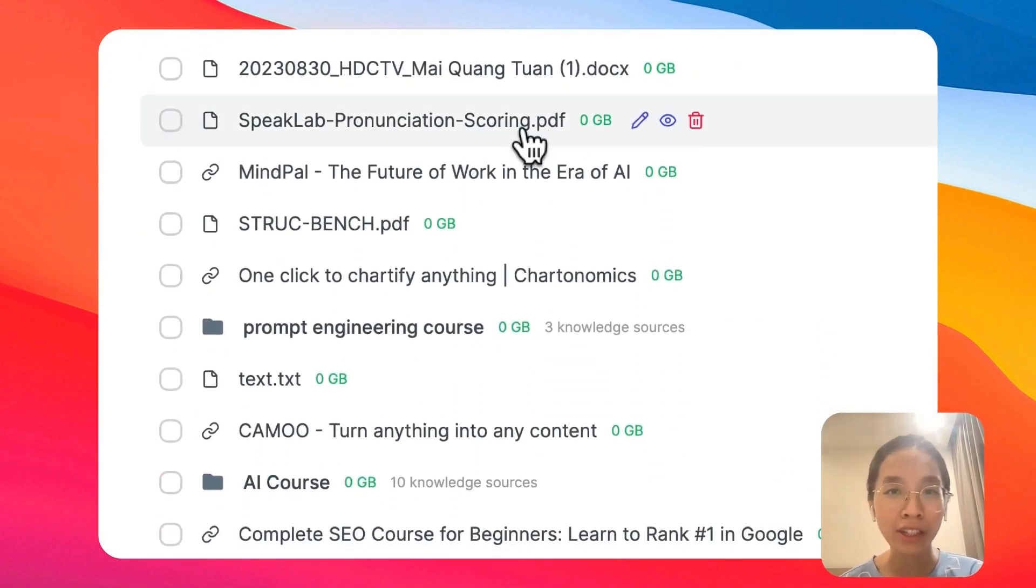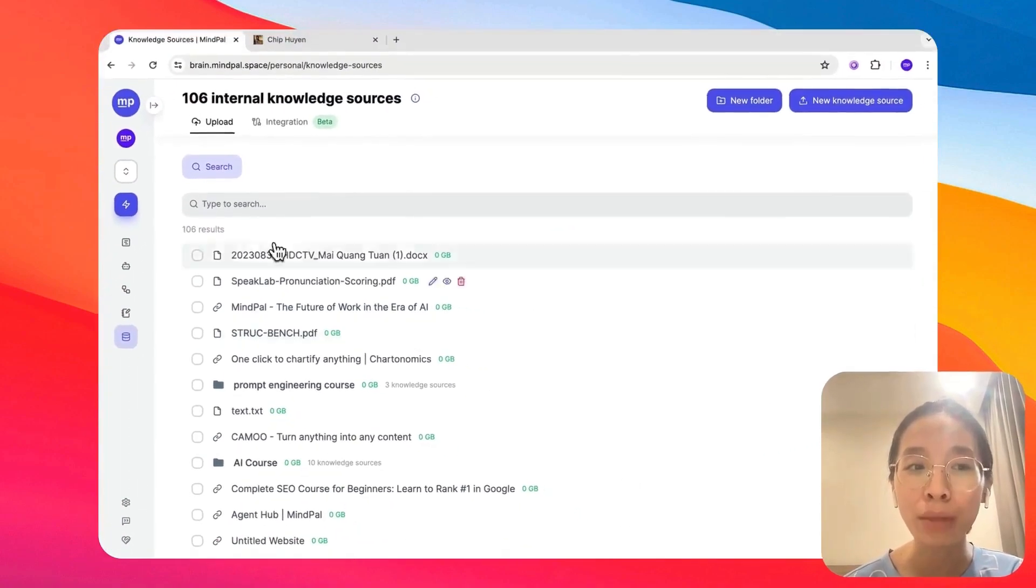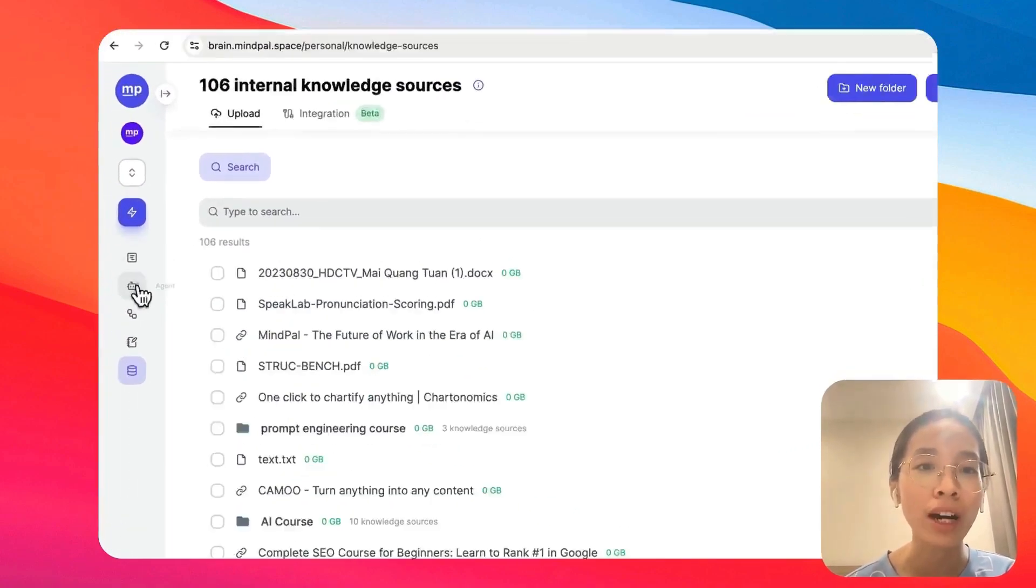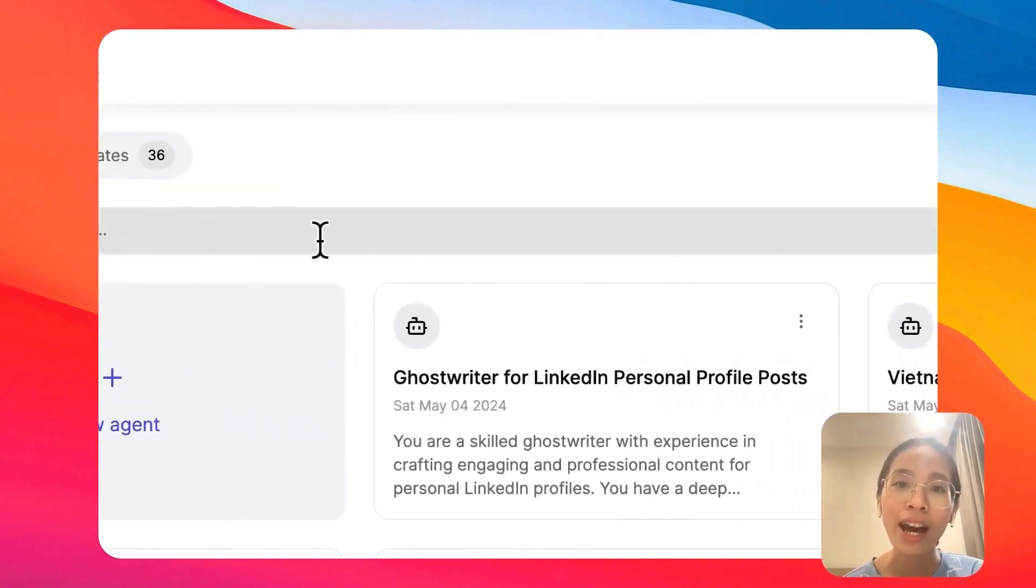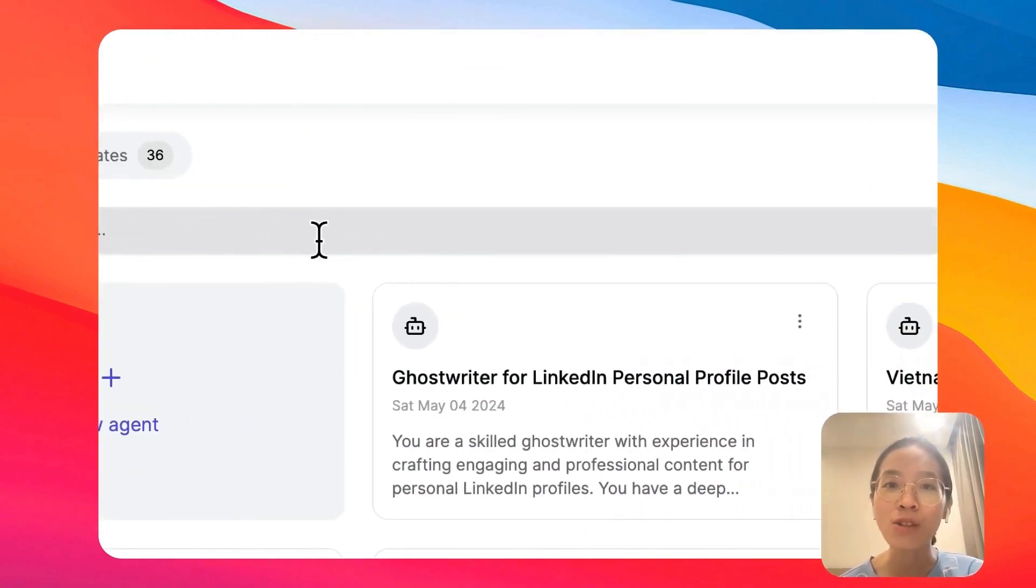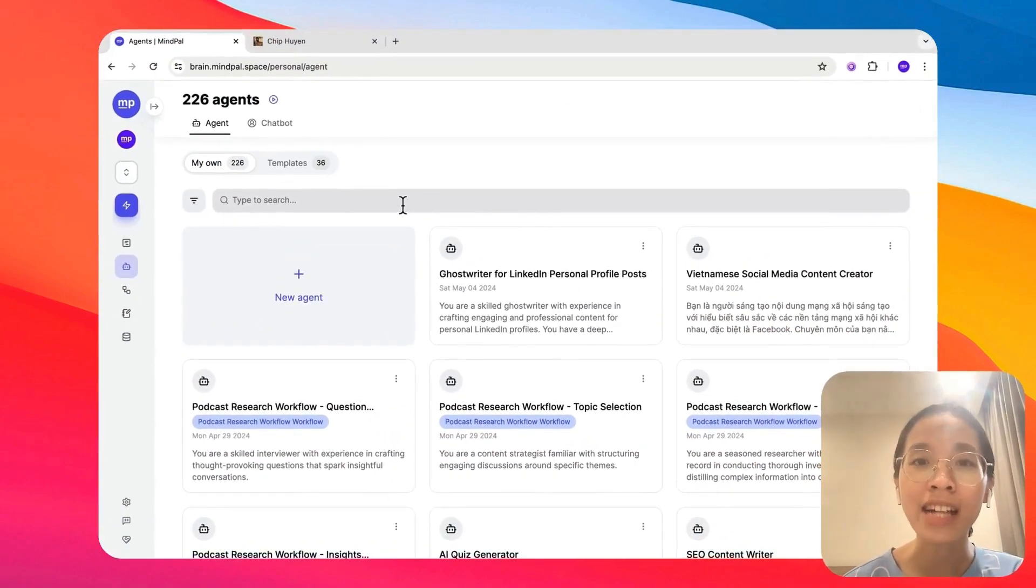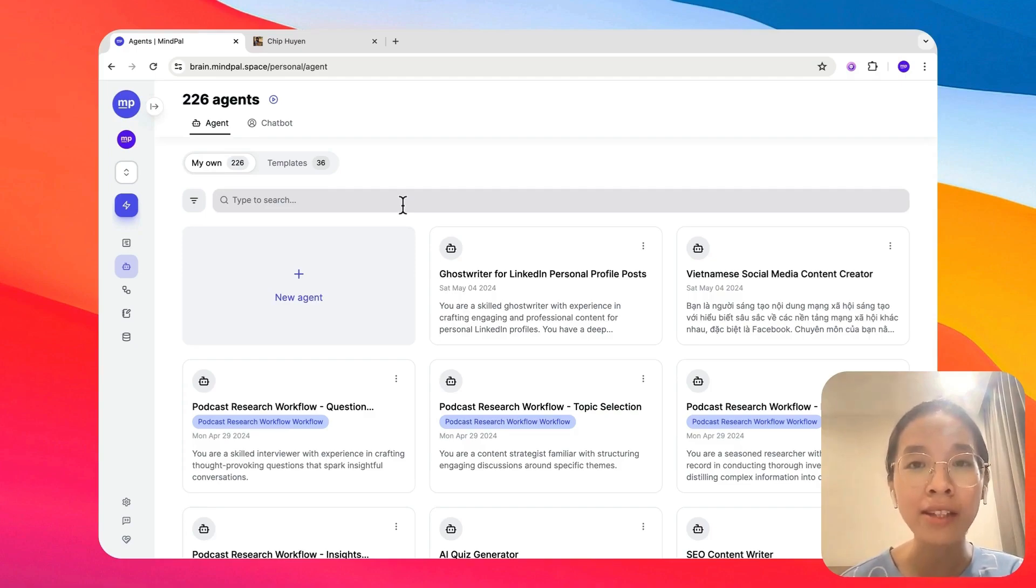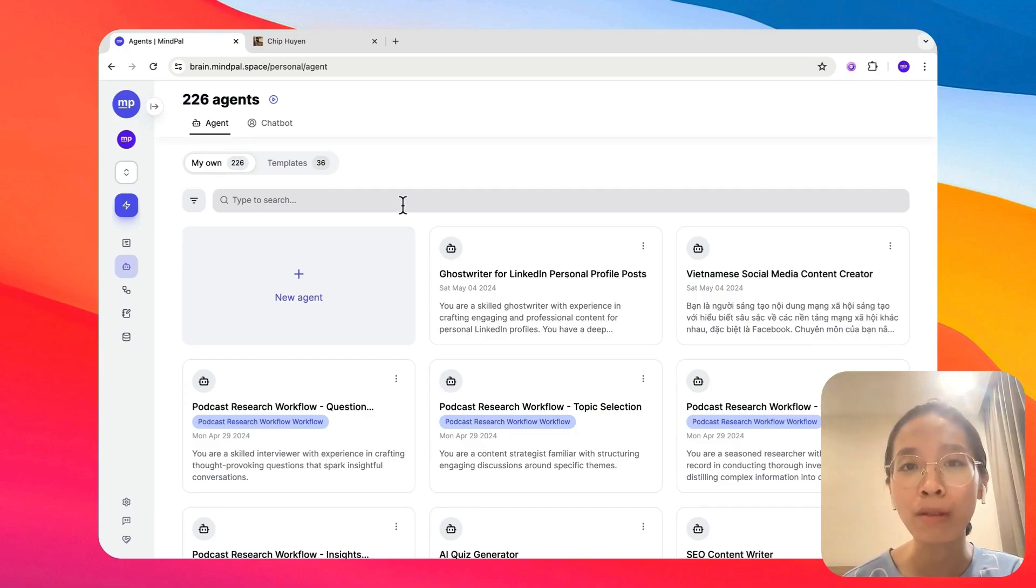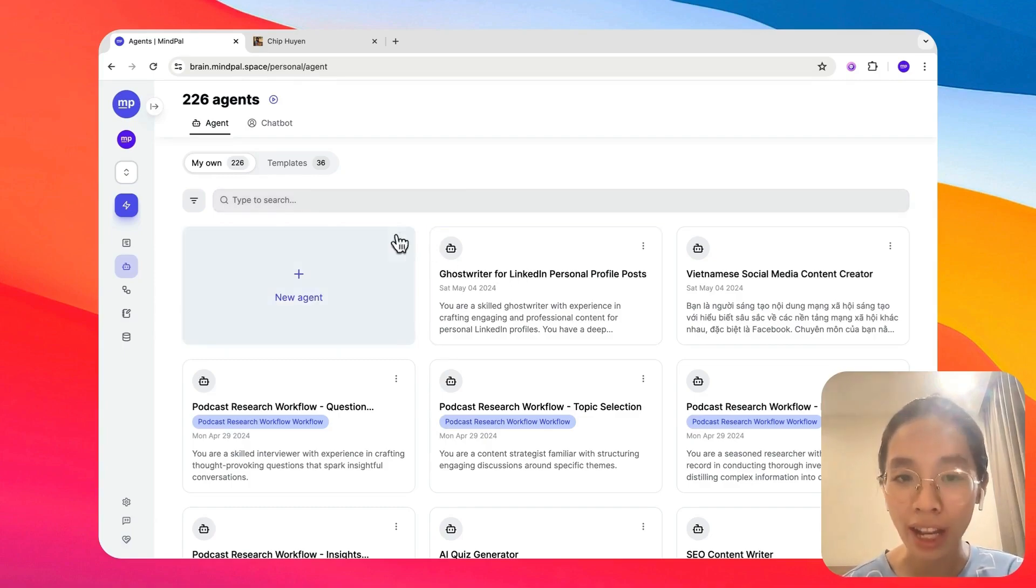Once your knowledge hub is ready, you can start building your team of AI agents. Think of AI agents as your own army of AI employees that are designed to perform exceptionally well at certain tasks and that you can summon anytime, anywhere you want for them to support you with these tasks.